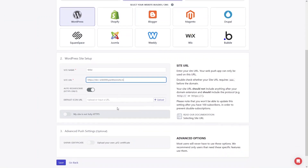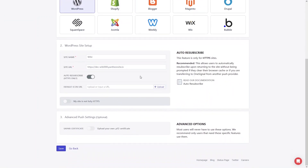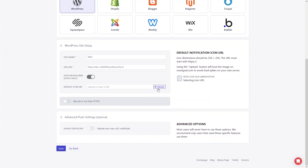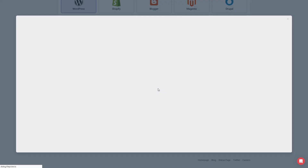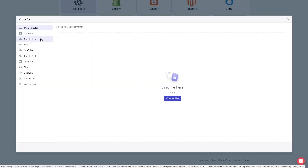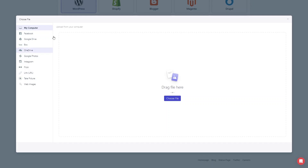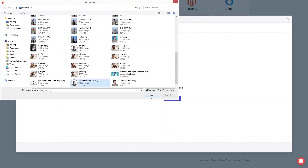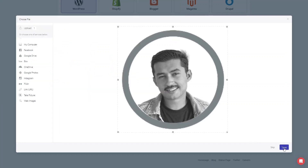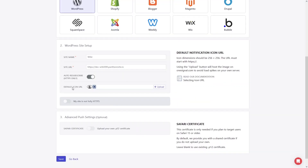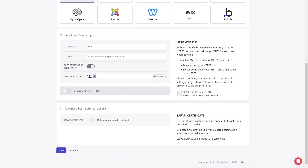From here we can upload an icon. Click on Upload — you can upload from Facebook, Google Drive, or other options, but I will choose an image from my computer. Click OK and save. The icon is now uploaded. We also have advanced push settings at the bottom, which I will skip.